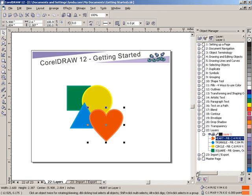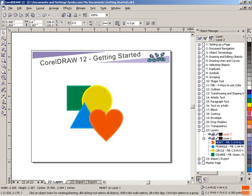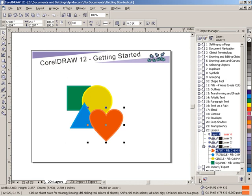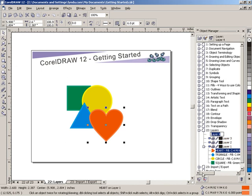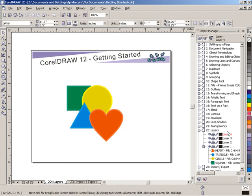I'm going to go to the bottom of the Object Manager, and I'm going to add new layers. I'm going to add three new layers. One, two, three. So now I have layers one, two, three, and four. And you can see as I create the layers, it was giving me an opportunity to name them. I'm not going to take that opportunity now. I'm just going to leave them as layers one, two, three, and four.